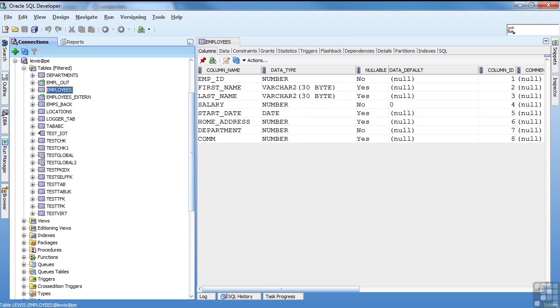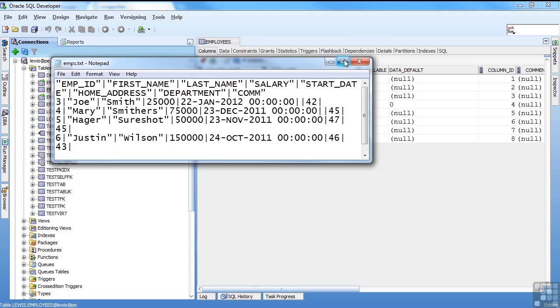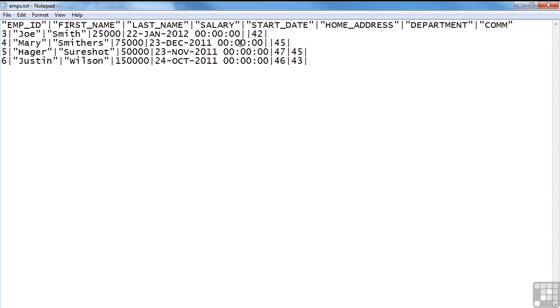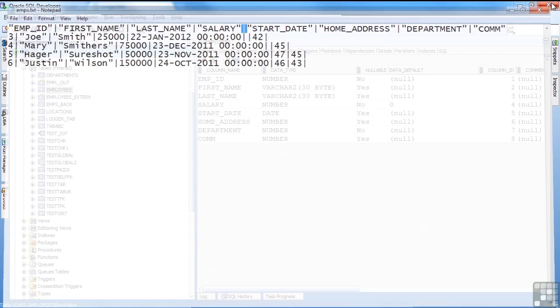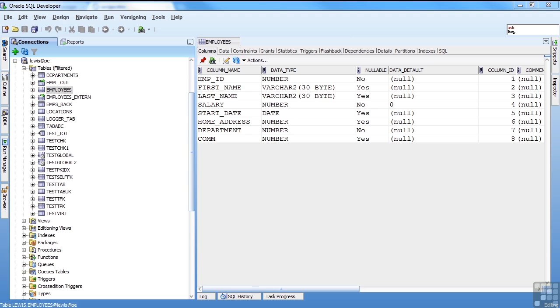Now I'll come out and open my imps.txt. Let me maximize that. You can see it's pipe delimited. It's got my first row as my columns, and then the rest is data, and it is pipe delimited. As I said, there are a lot of options that you can use to unload data.